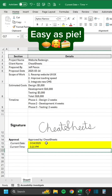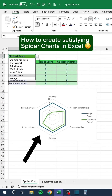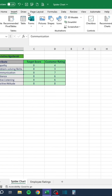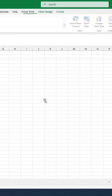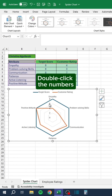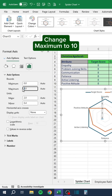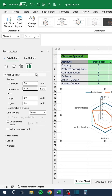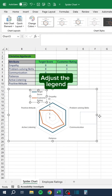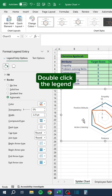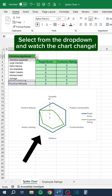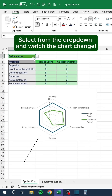How to create satisfying spider charts in Excel. Click the data. Go to the Insert tab. Choose Radar Chart. Delete the chart title. Double-click the numbers. Change maximum to 10. Adjust the legend. Double-click the legend. Change the color to green. Select from the dropdown and watch the chart change. How satisfying.